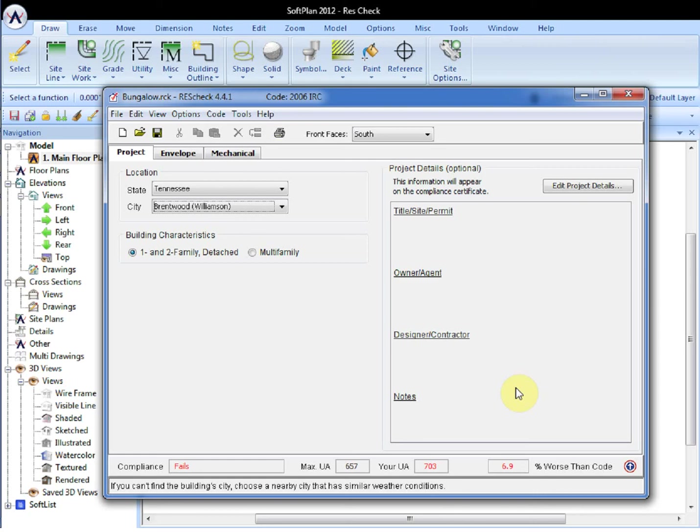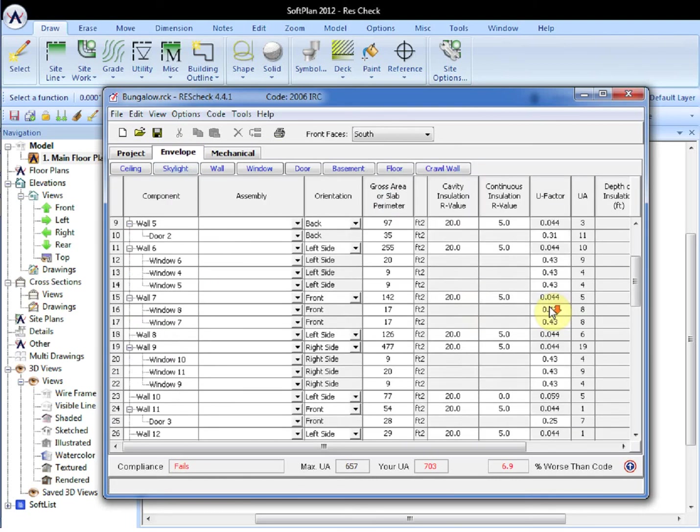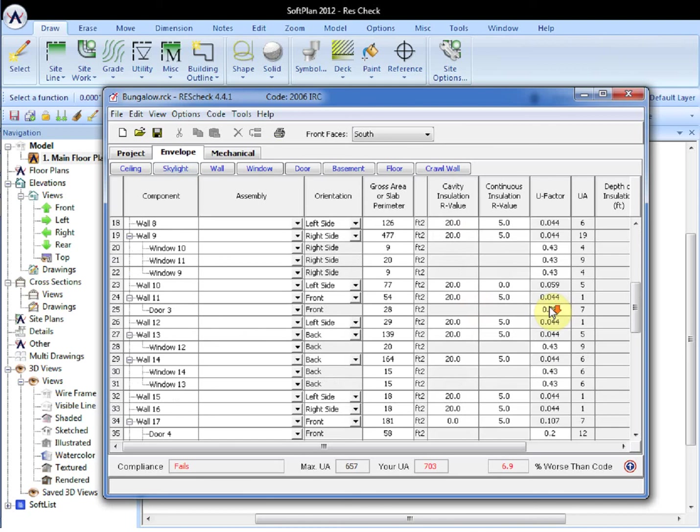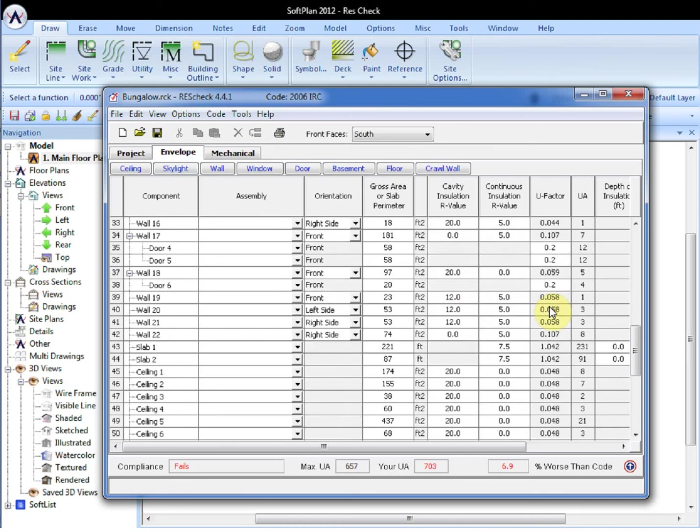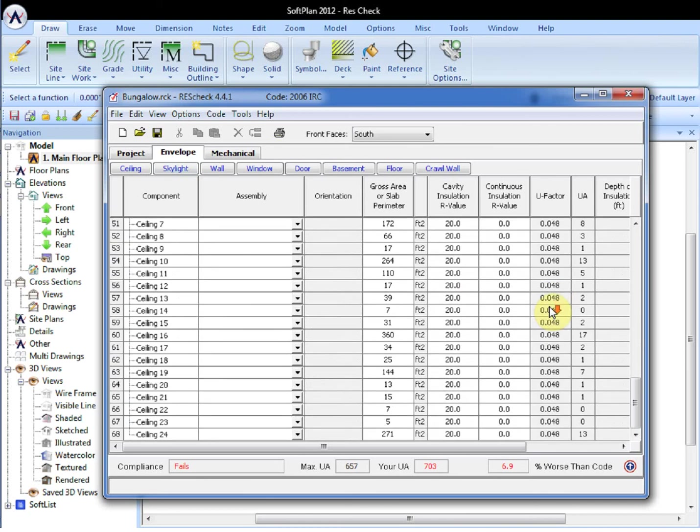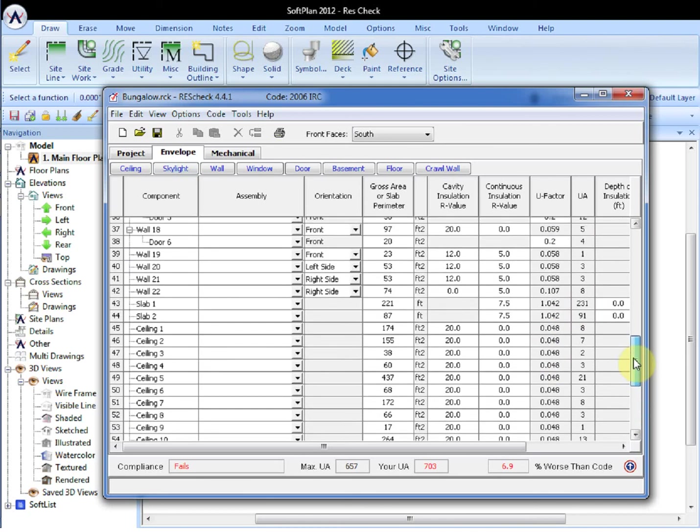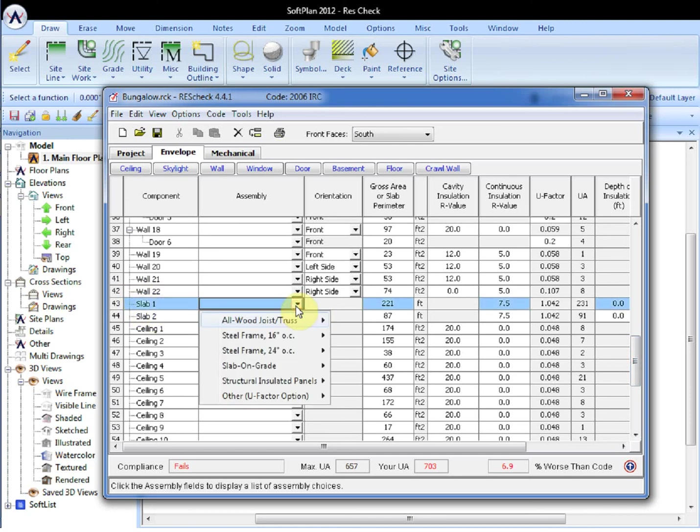From the project, we can see that the compliance already fails at this point. Selecting the envelope tab, the list of components can now be scrolled through, and their individual information and R-value modified. Lines 43 and 44 call off for the individual slabs, and if slab number 1 is selected for modification.